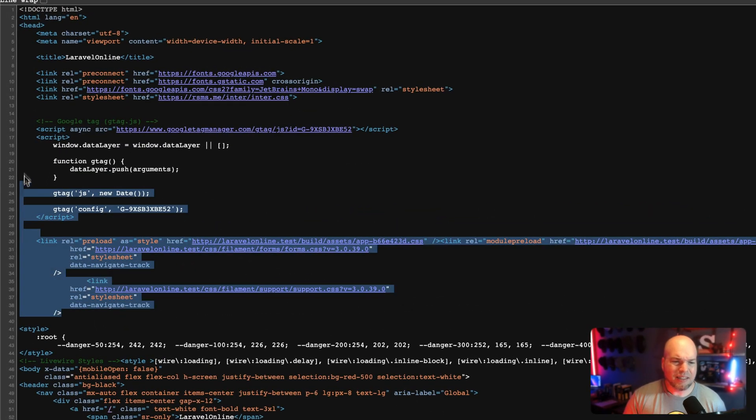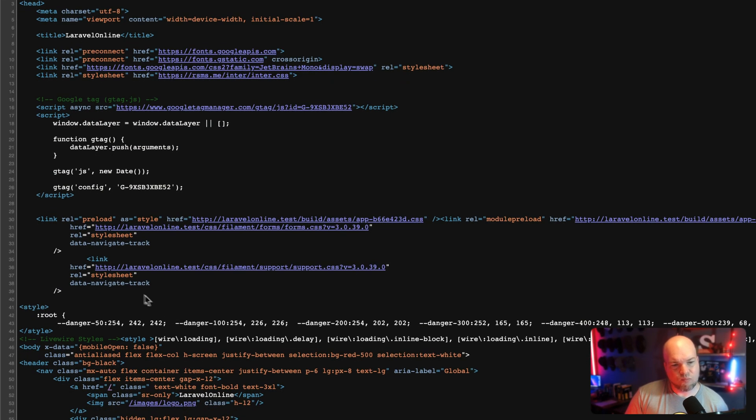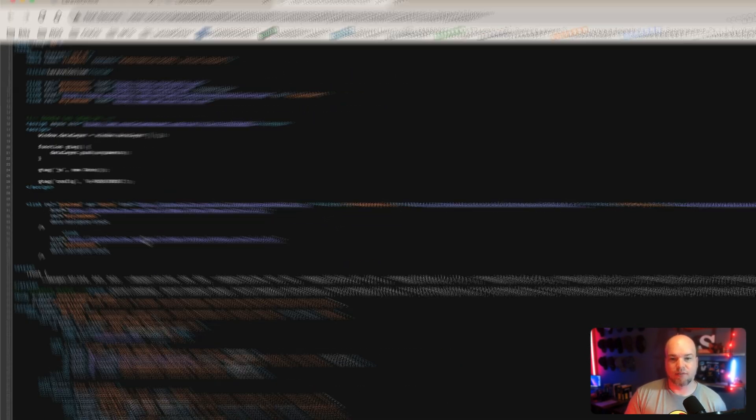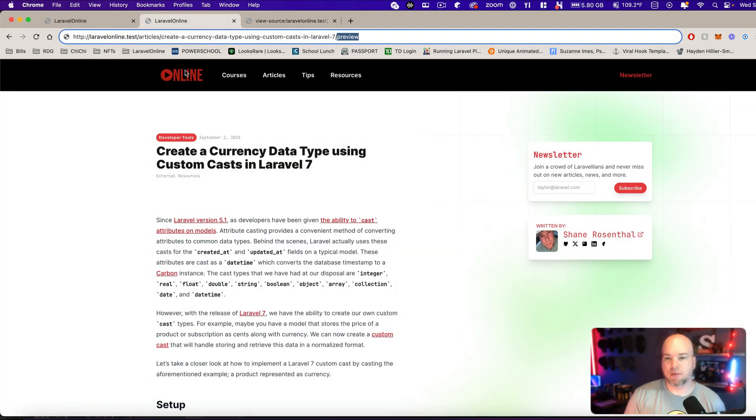And also if we take a look at the source, I don't have any, shouldn't have any at least. Nope. I don't have any optimization here for SEO. Great. That's exactly what we want.